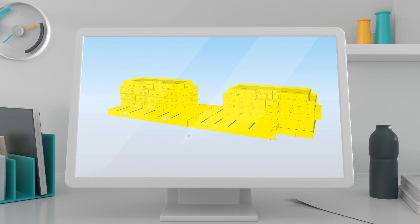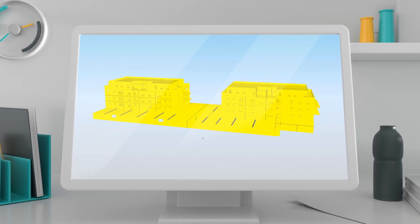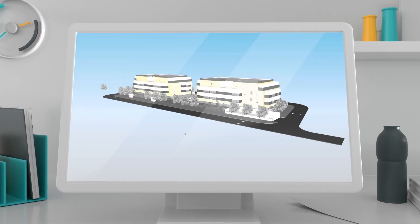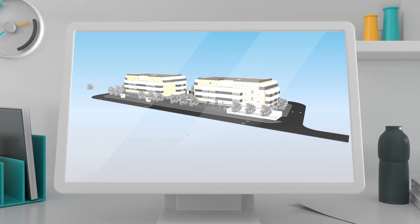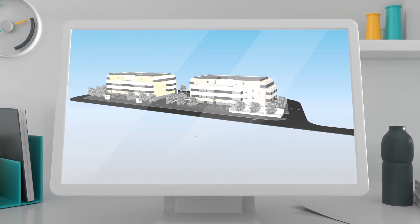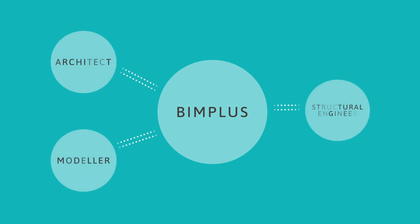This video shows you how to create an aligned analysis model from a structural model created in any CAD software. SIA AutoConverter uses the BIMPLUS platform to collaborate with different disciplines.